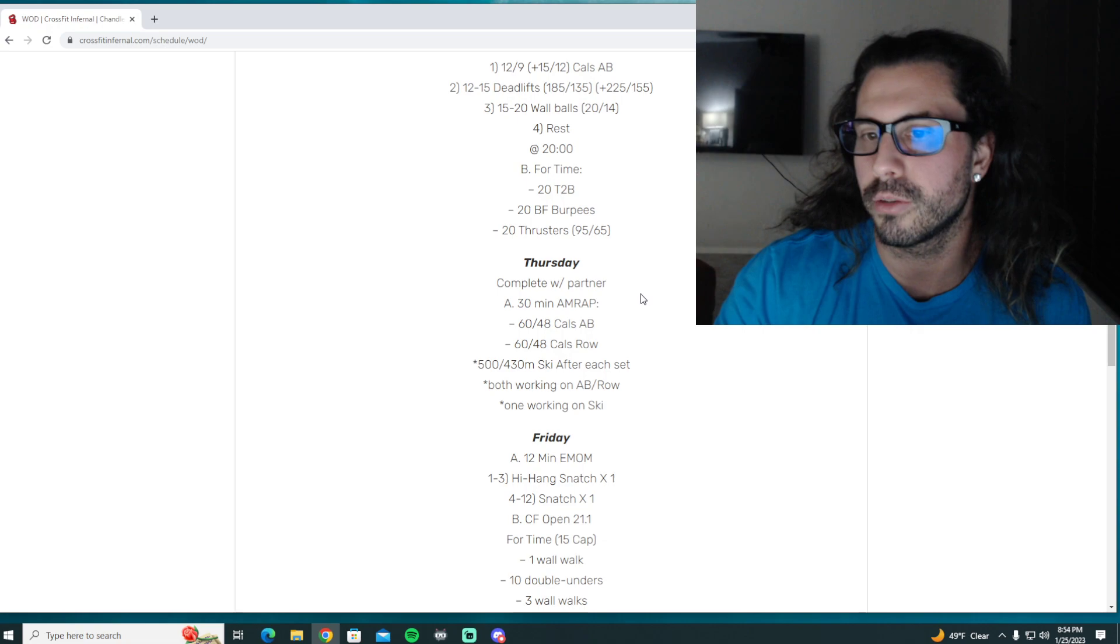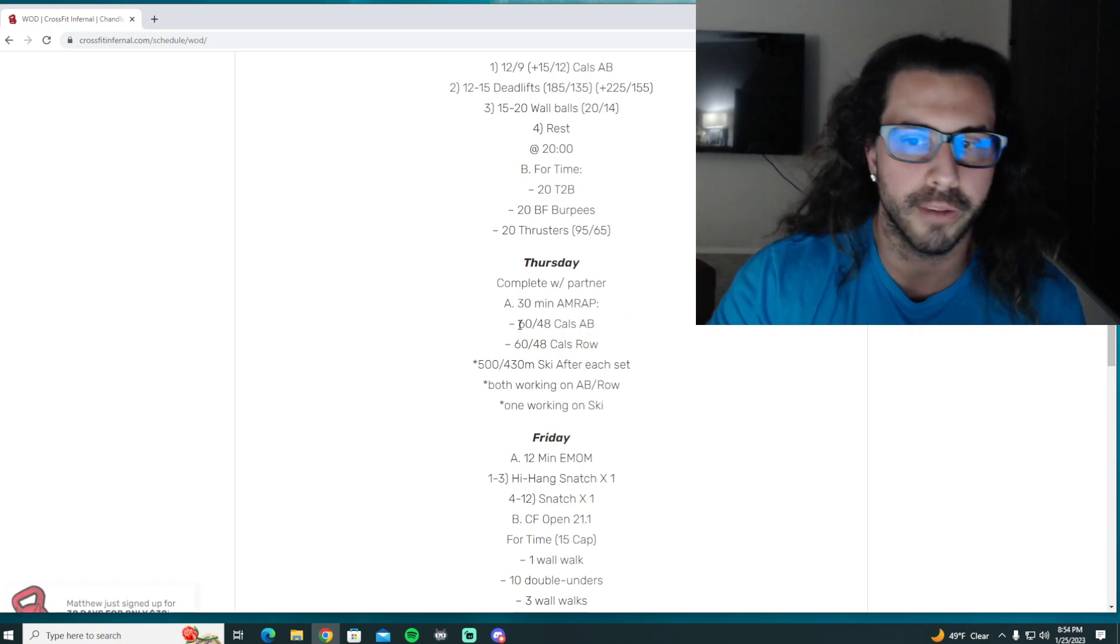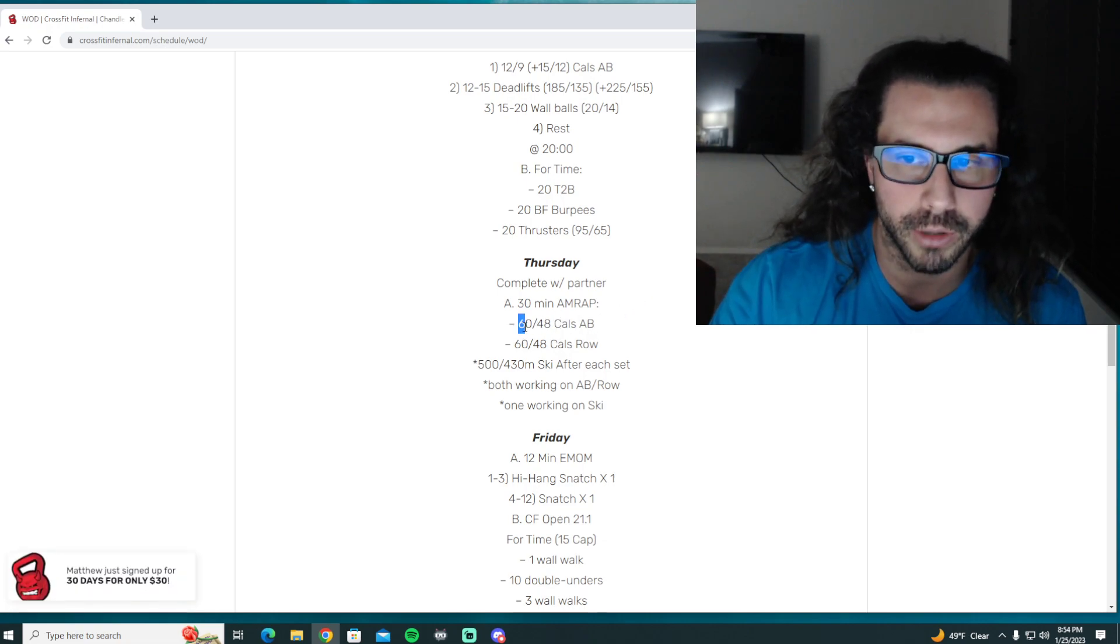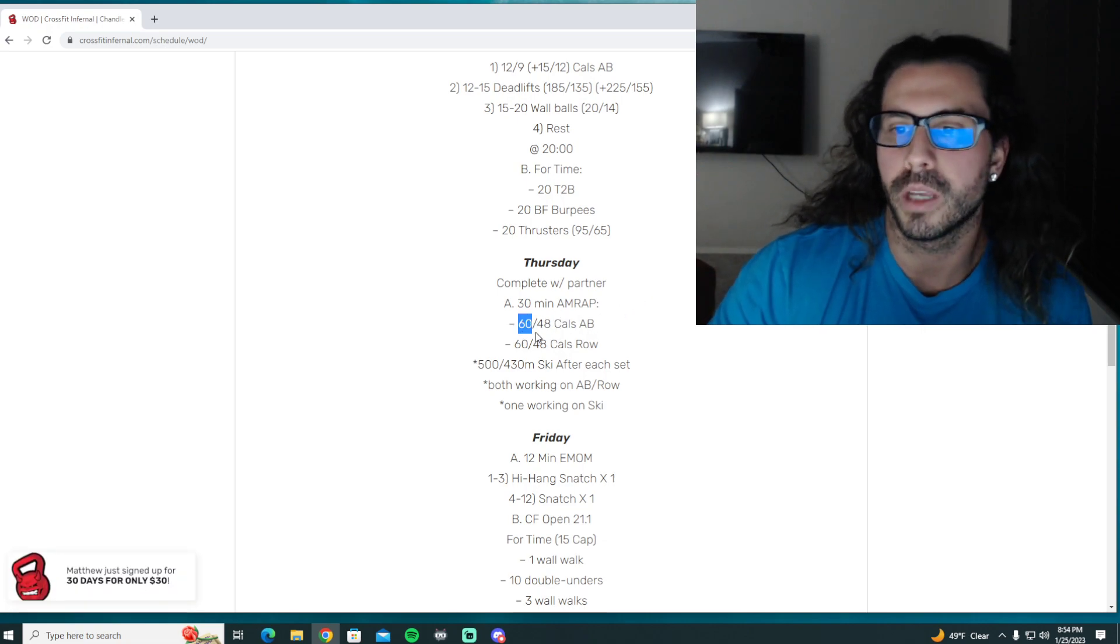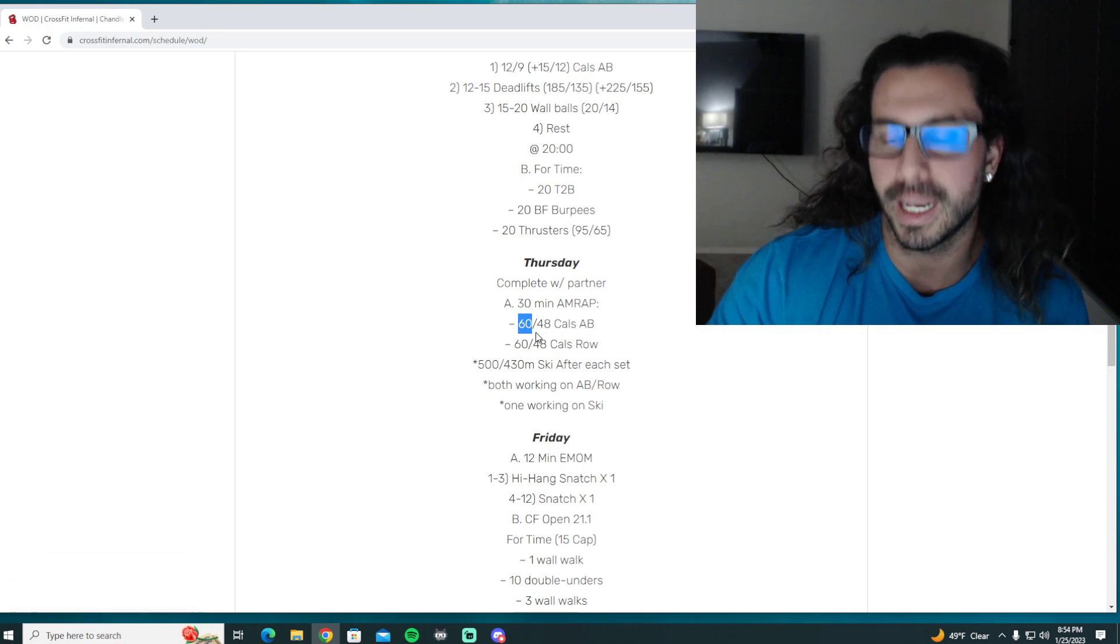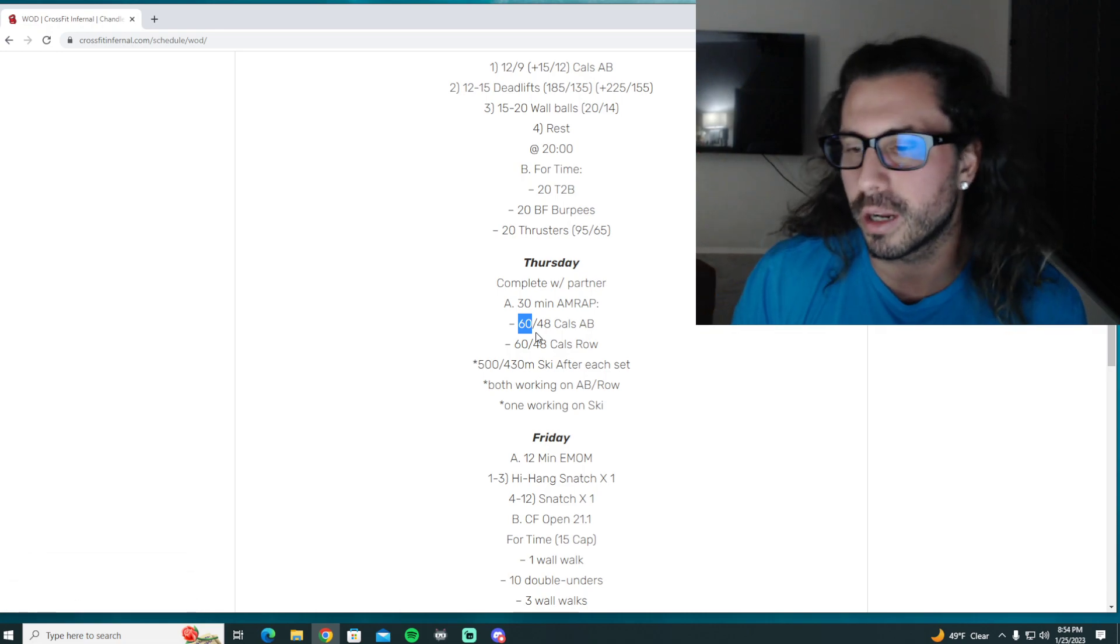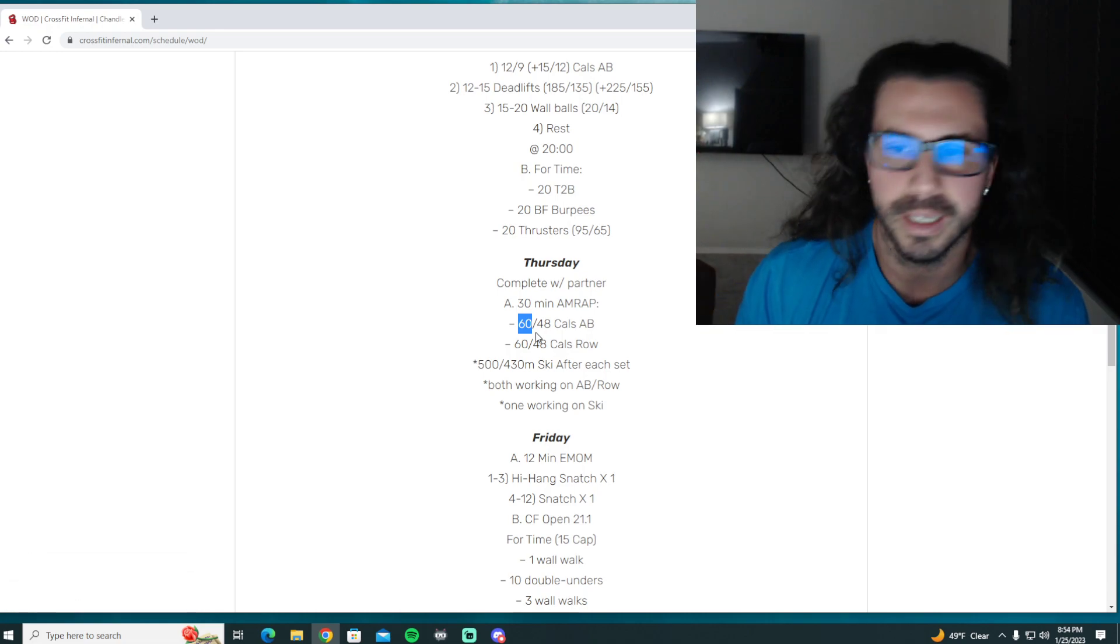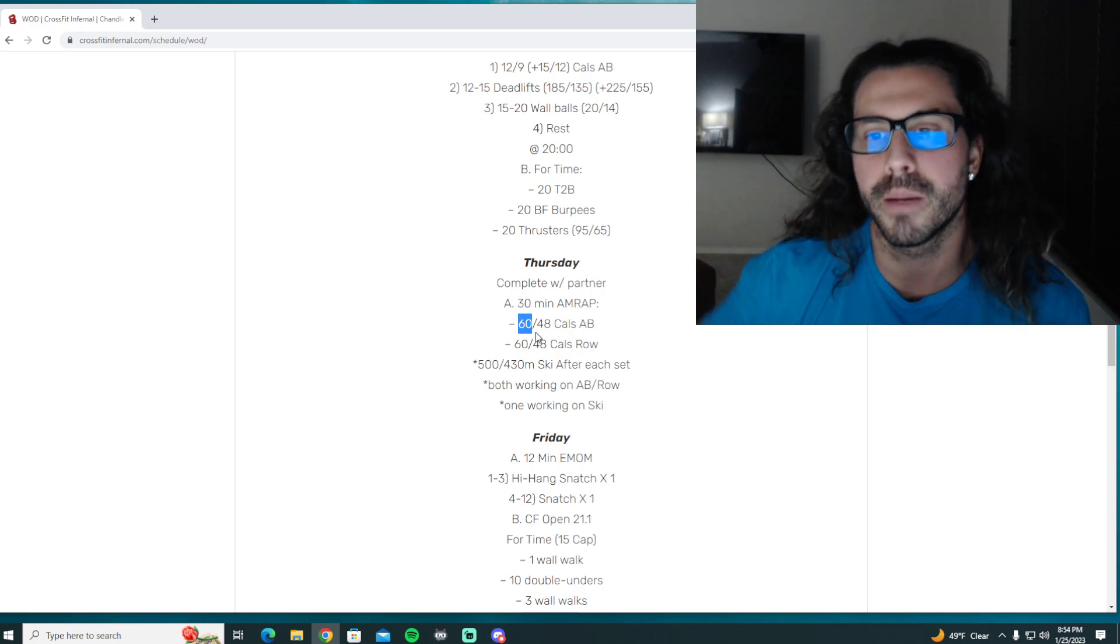But if you guys try to transition too often, like for males if you're trying to transition every 10 calories, you're going to waste a lot of time getting on and off the machines. So I just recommend trying to minimize your transitions as much as possible.